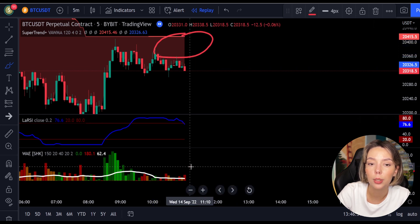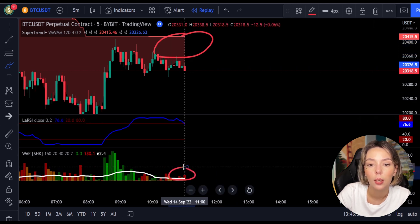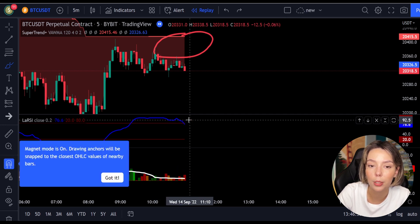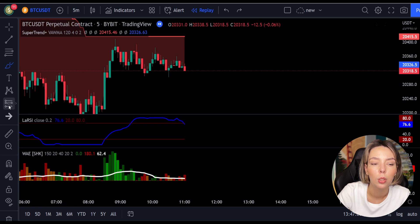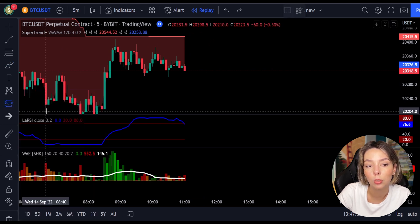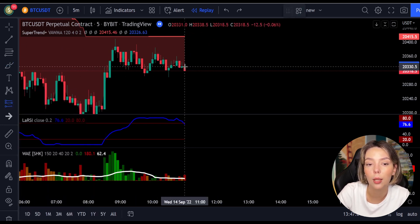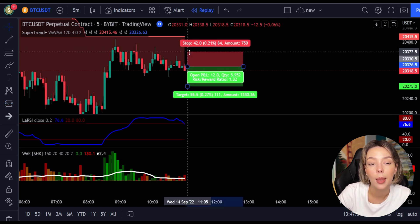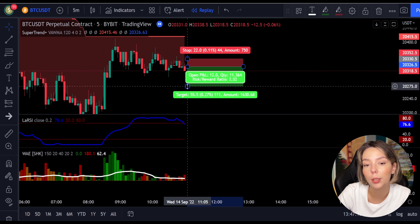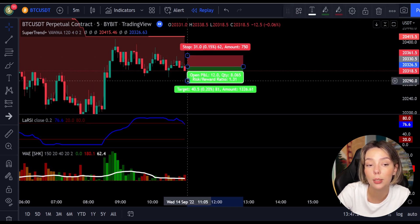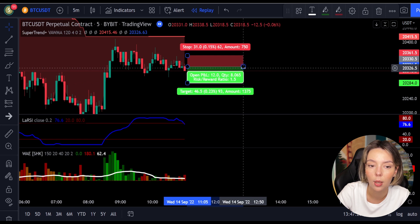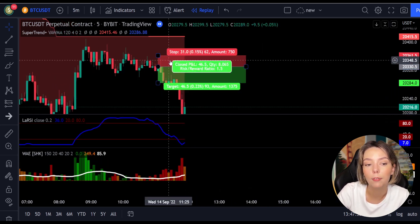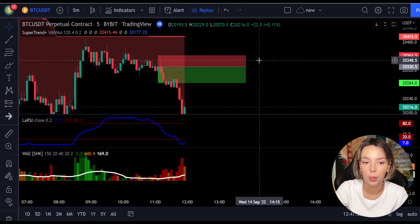Here is a good example for a short trade. The price action is below the Super Trend indicator and it's red. We have a dark red candle and the Laguerre RSI is breaking below the upper band from top to bottom. We get into the trade at the close of that candle, keep our stop loss above the recent swing high, and keep the risk-to-reward ratio from one to one-and-a-half. This ends in a profitable trade, as you can see here.